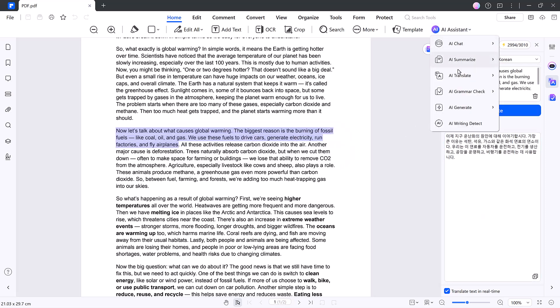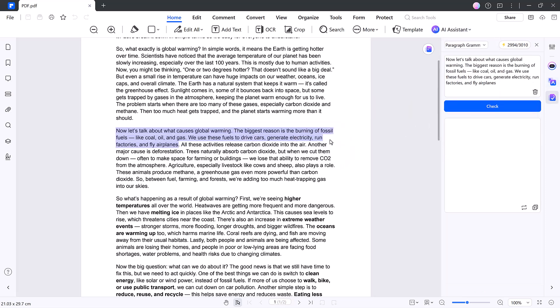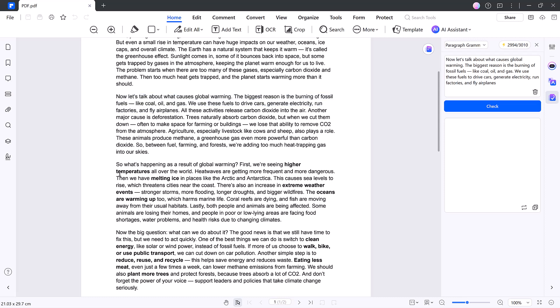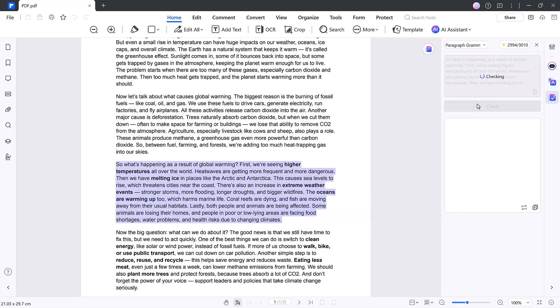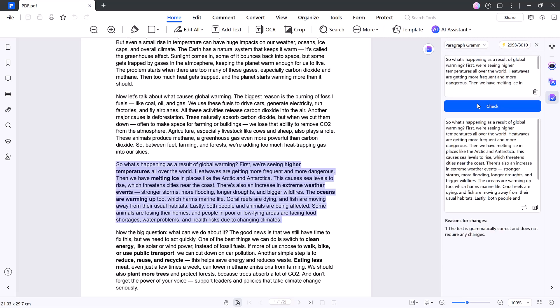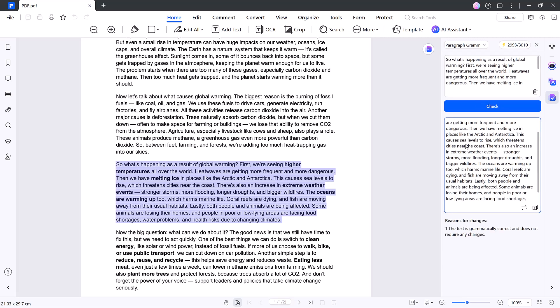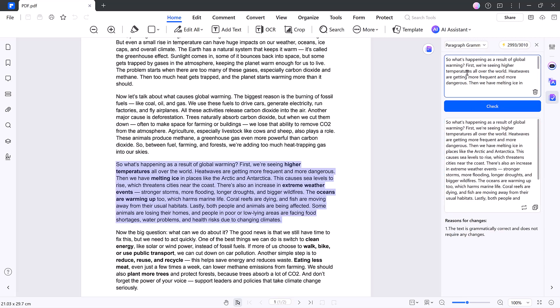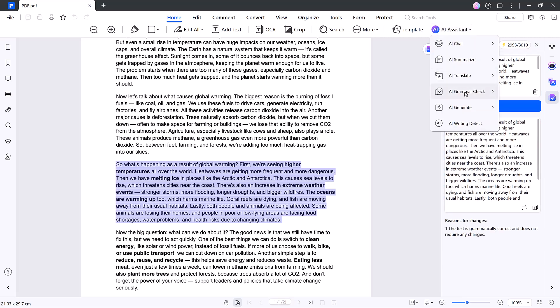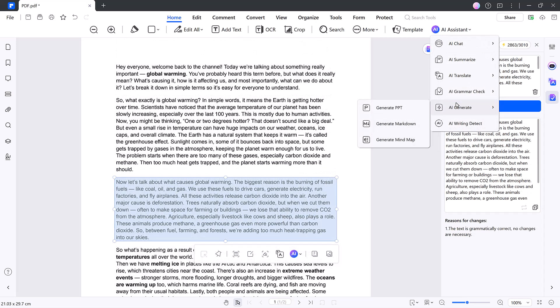Step three, grammar check. Select grammar check, paste or highlight your text, and click check. PDFElement will mark errors, suggest fixes, and instantly give you a clean, corrected version.